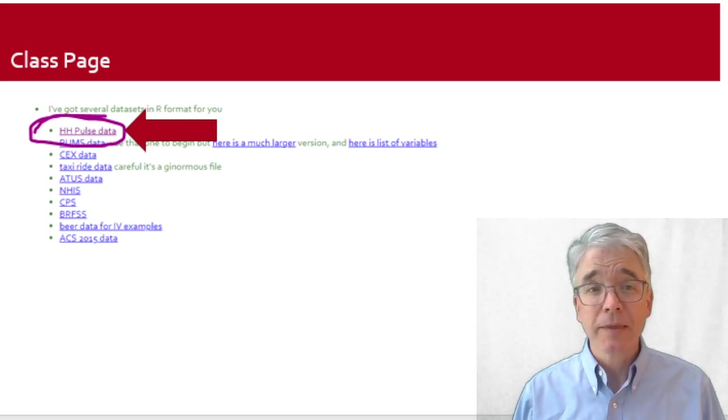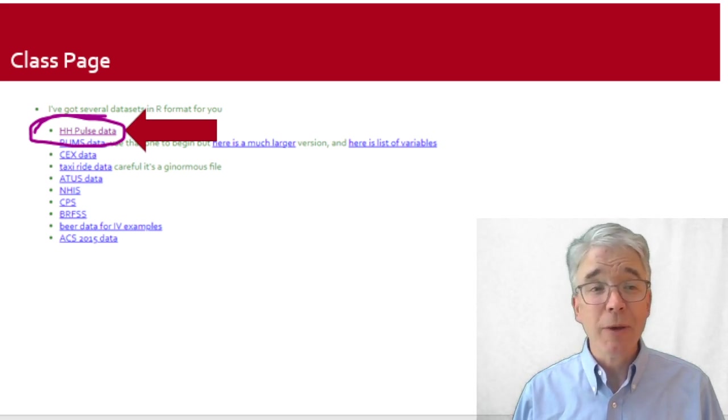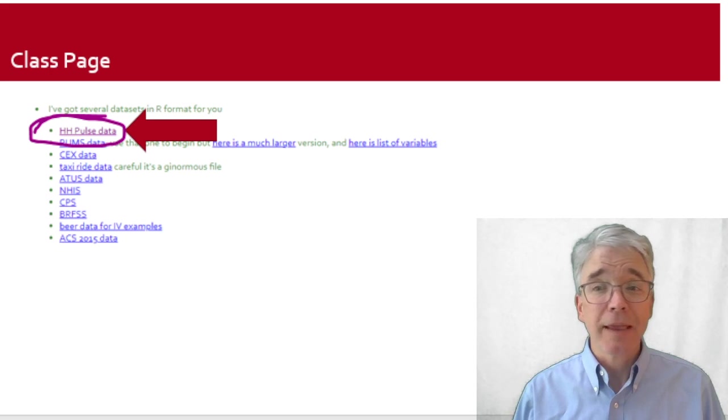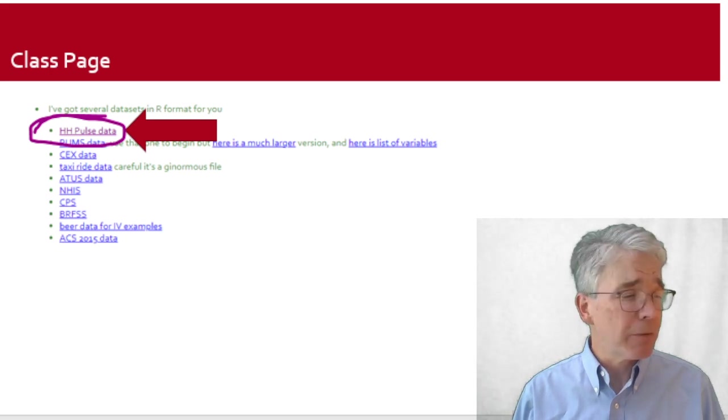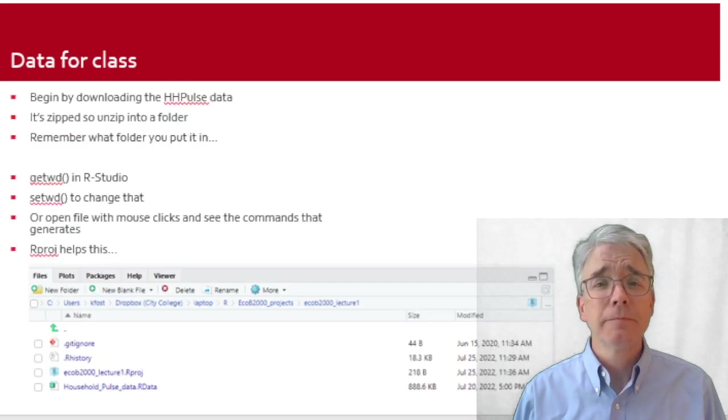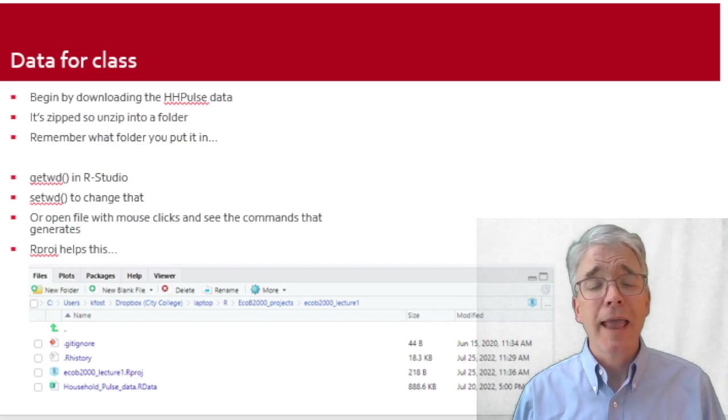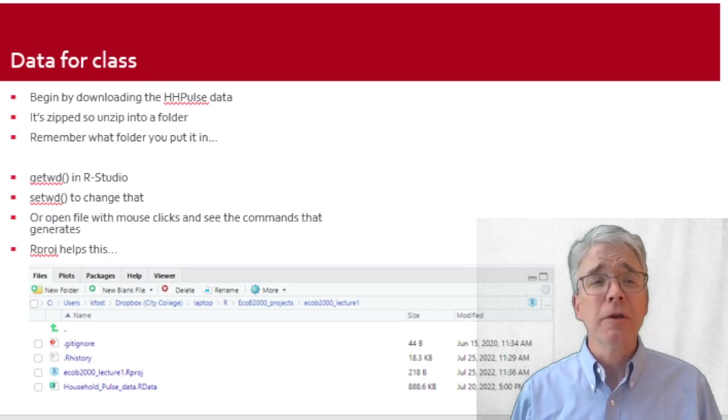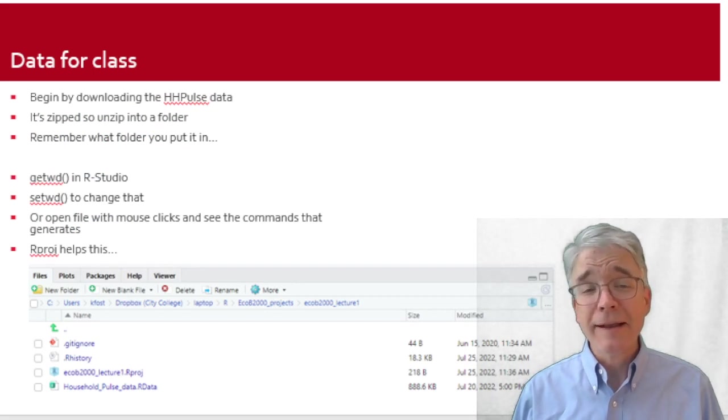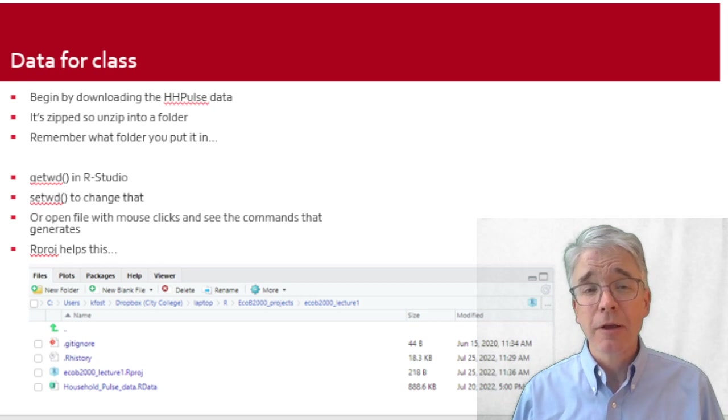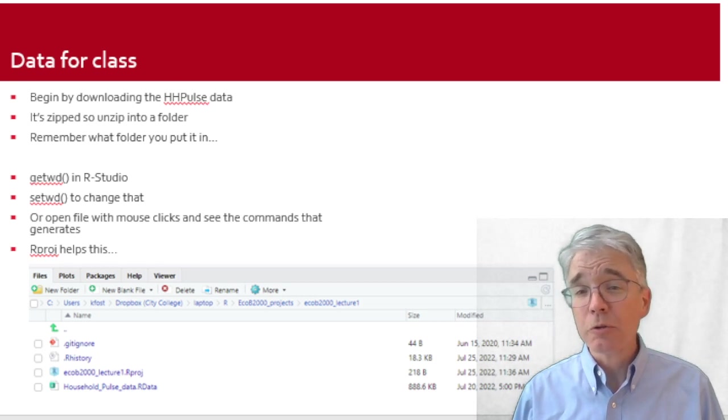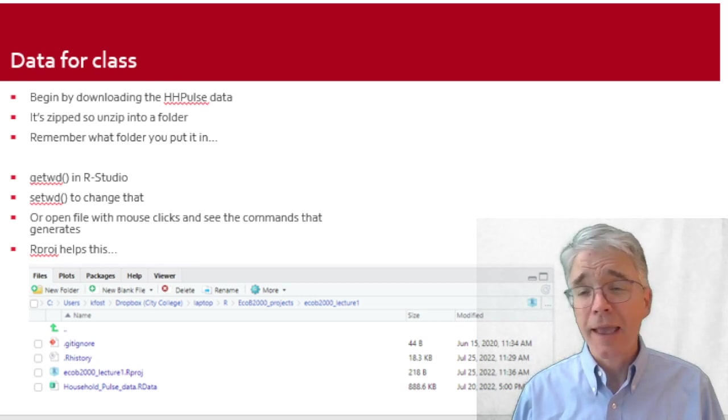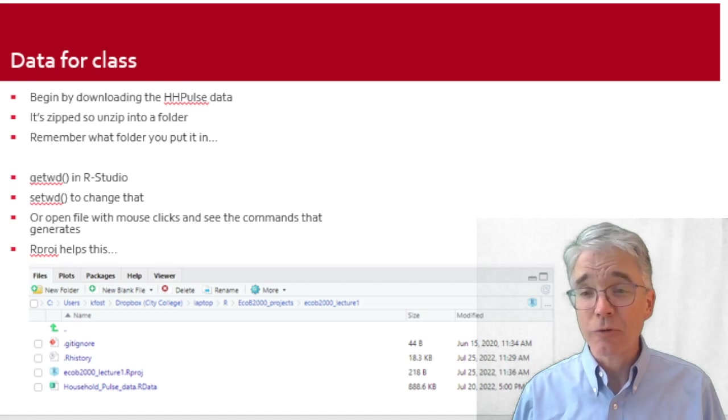Now downloading is kind of a pain because the details again depend on your particular setup and OS. The data is usually going to come zipped, so step one is you have to unzip it. It's probably going to get dumped in your downloads folder, and you've got to make sure you pay attention because the downloads folder is probably not the place you want to leave it.